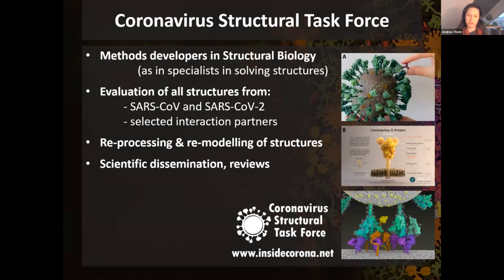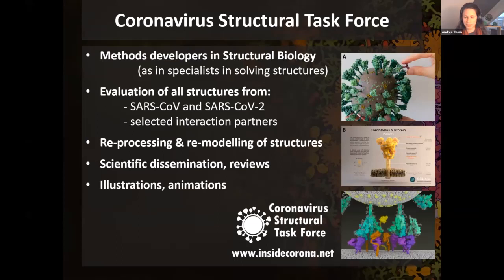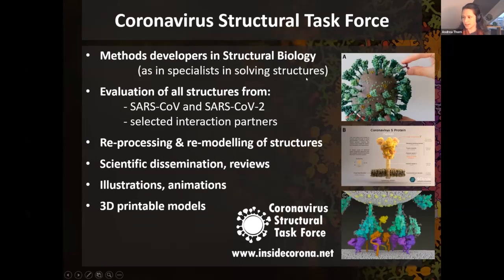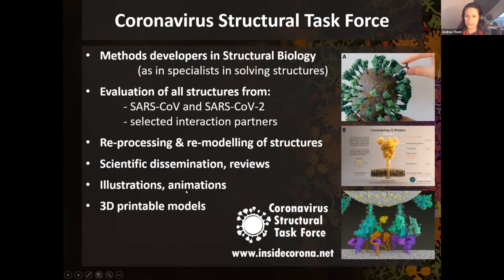We accumulate all knowledge about Coronavirus proteins in blog post form on the homepage, and these will soon come out in crystallography reviews. We also do illustrations and animations that scientists, the public, and journalists can use - including Coronavirus 3D printable models you can download for free, an entry movie showing how the virus binds to the host cell, and general public outreach about structural biology, synchrotrons, and Coronavirus.